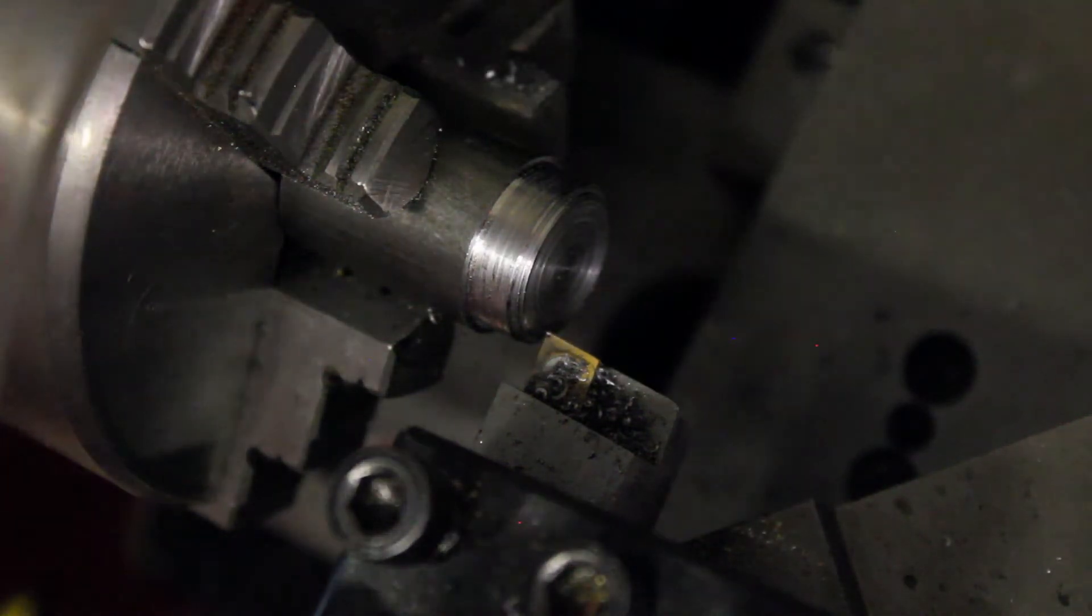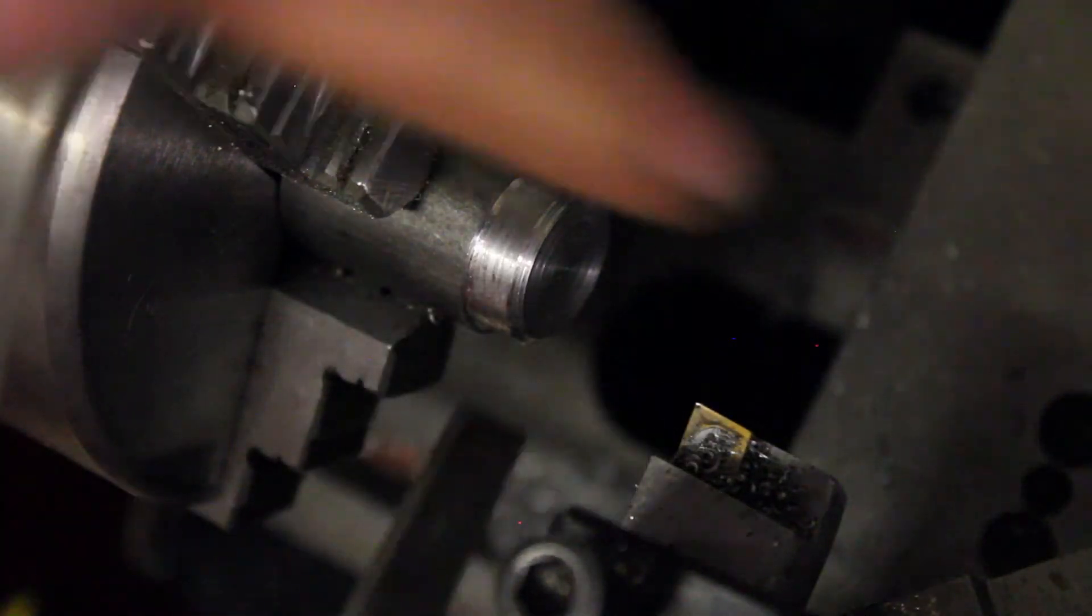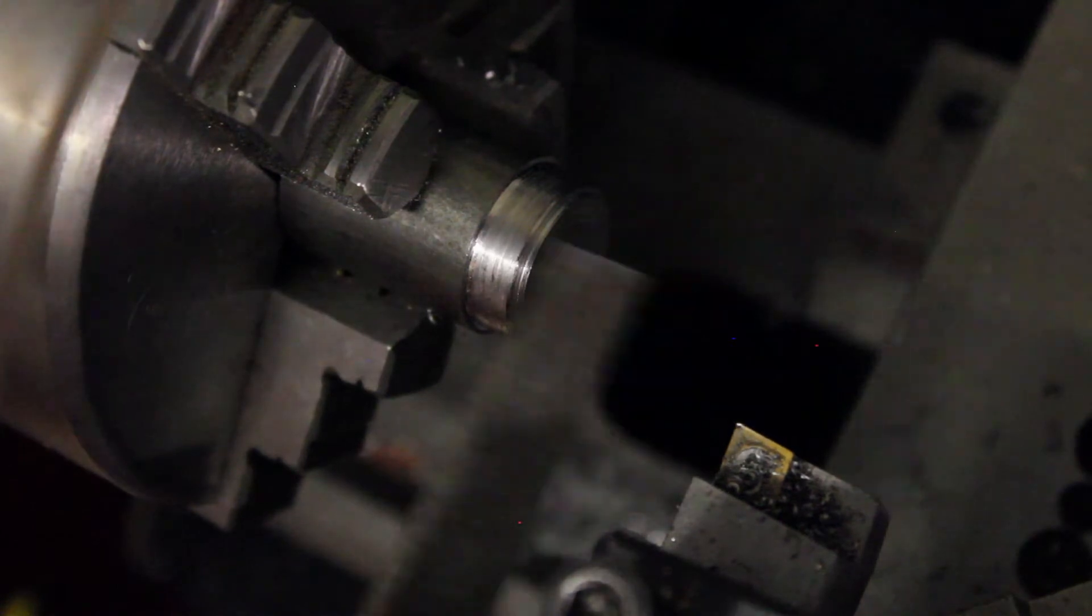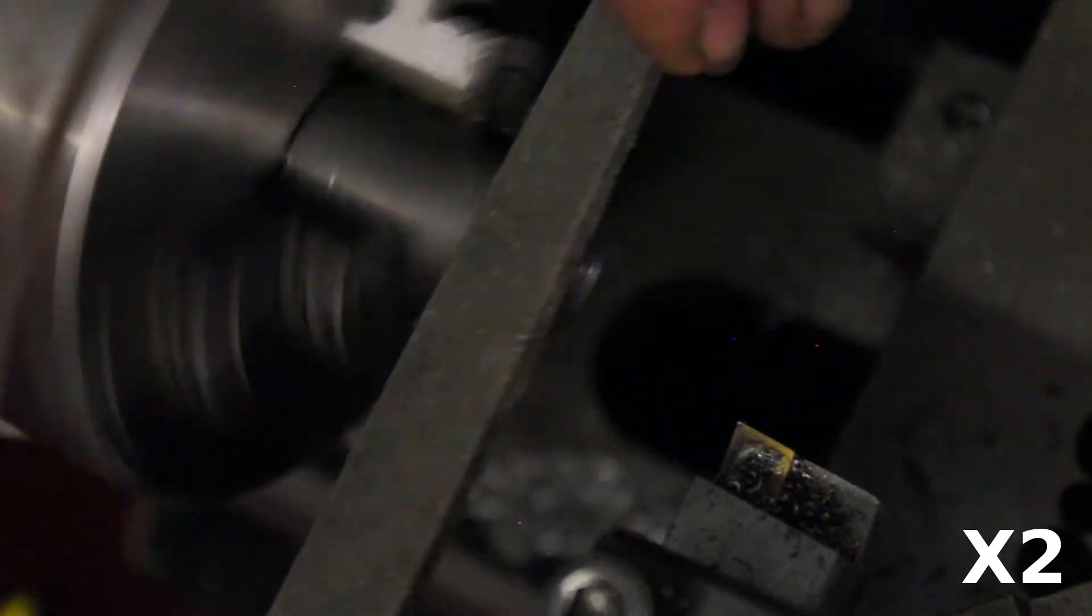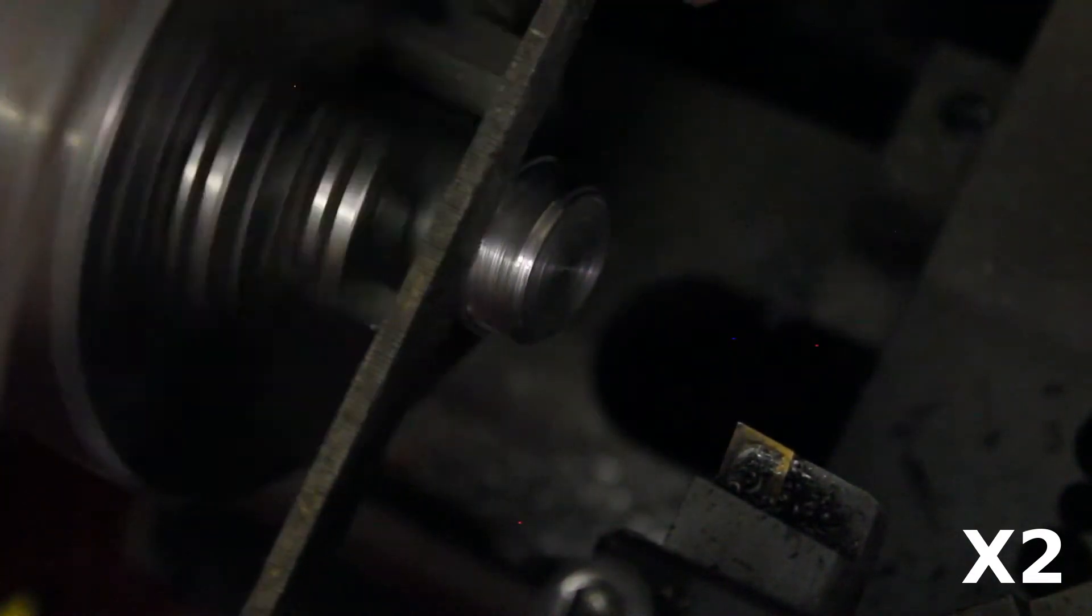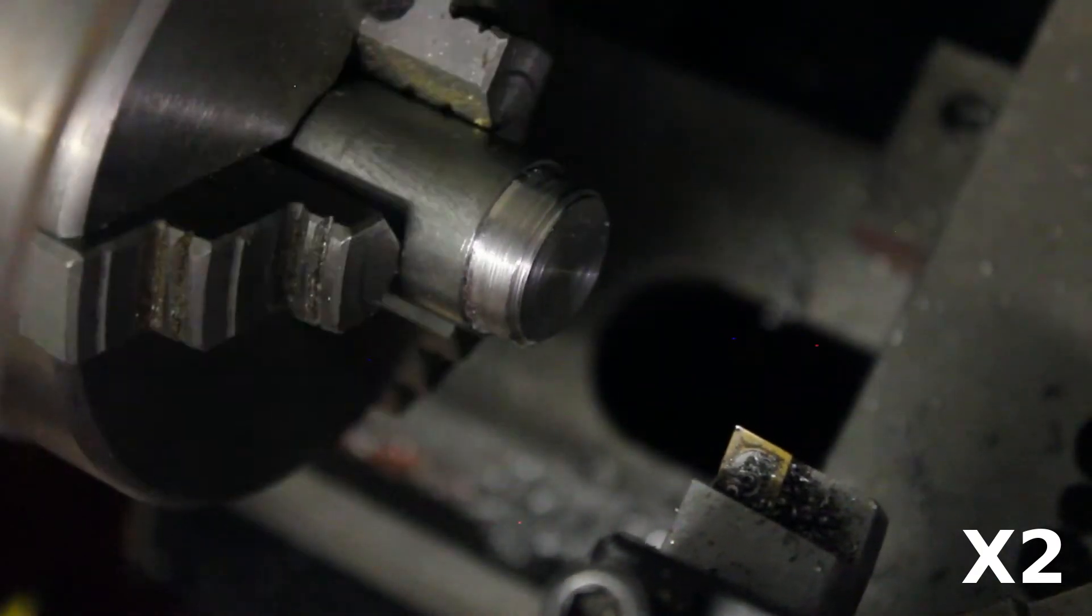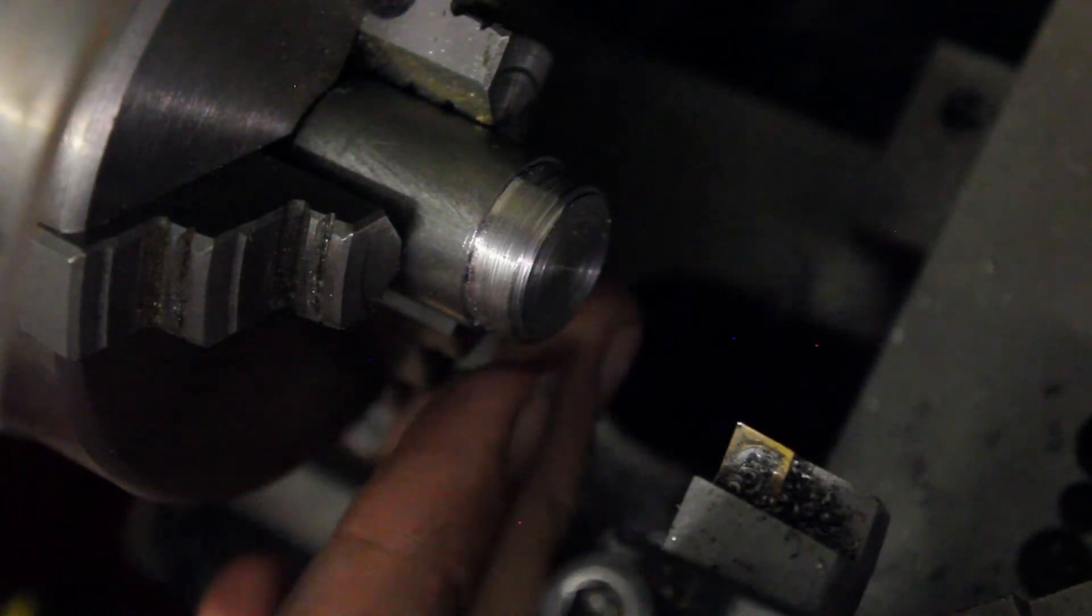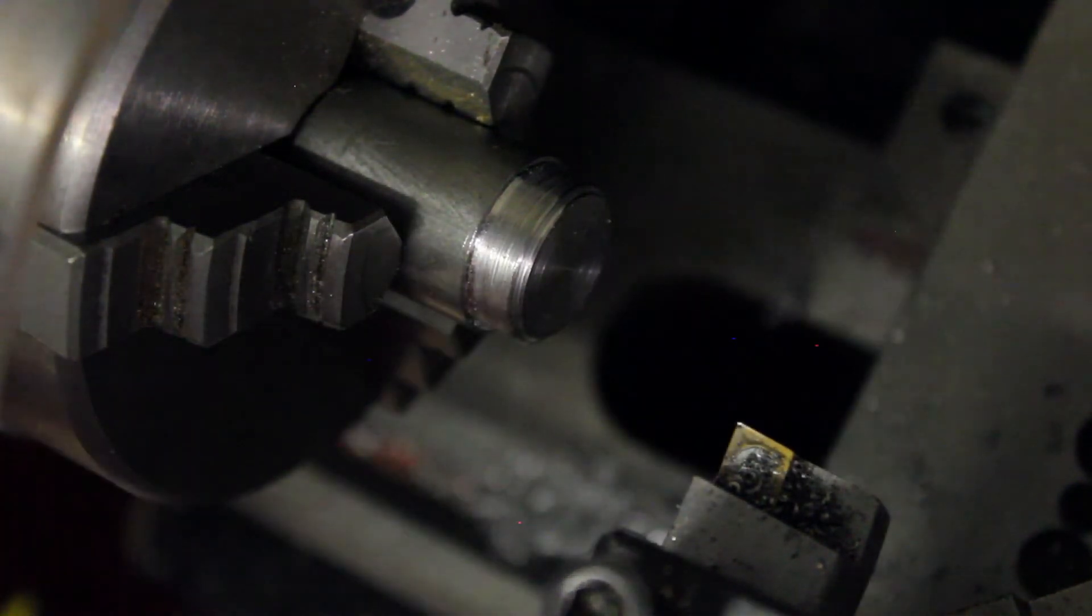But like always we have to make sure we file all of the burrs off. There's some on basically every edge that we've cut. Now I've gotten rid of all of the burrs and we have our straight shoulder and diameter along with a taper or a chamfer on the end.